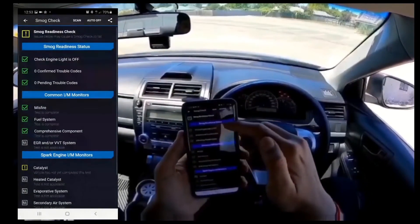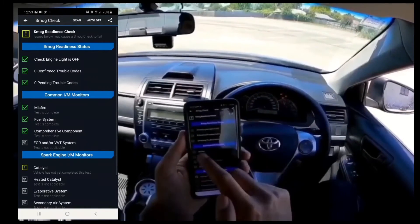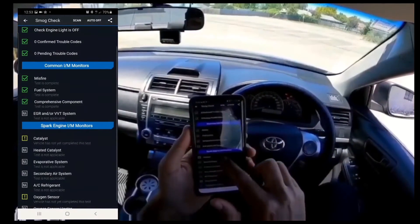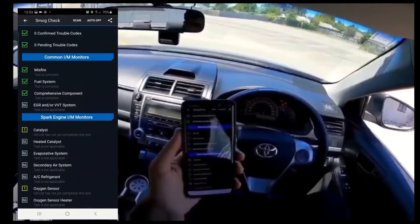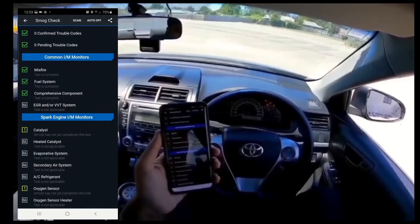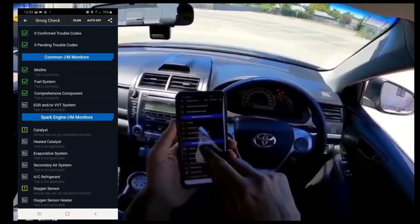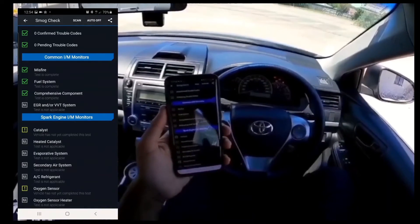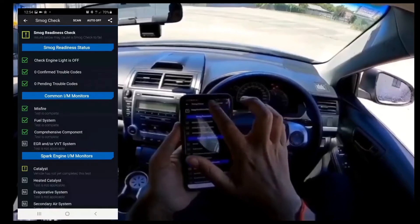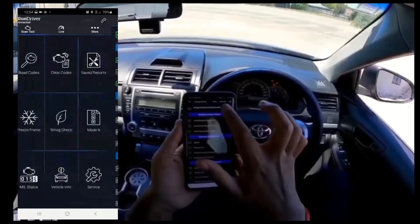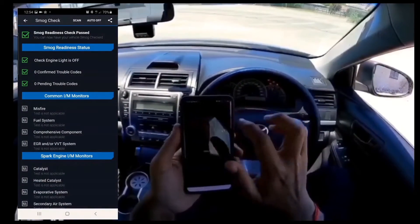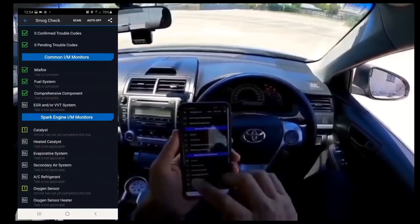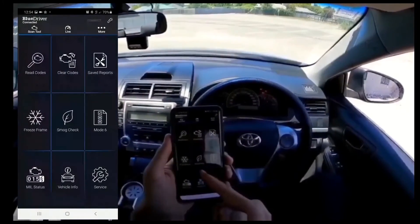The smoke check confirms: engine check light zero confirmed trouble codes, zero pending trouble codes, no misfires, fuel system is okay, comprehensive component test is fine. The EGR test for this vehicle is not compatible because mine is a New Zealand vehicle — the compatibility is based on where the car is purchased, not where it's made. Catalyst and oxygen sensor tests have not yet been completed, which isn't necessarily a failure.